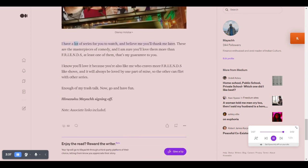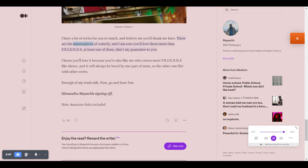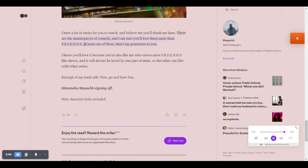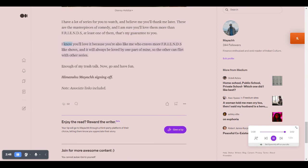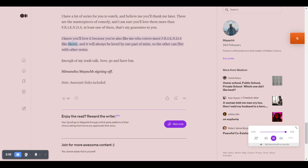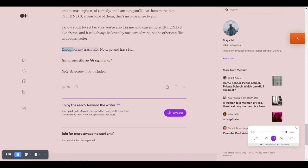I have a lot of series for you to watch, and believe me you'll thank me later. These are the masterpieces of comedy, and I am sure you'll love them more than FRIENDS, at least one of them. That's my guarantee to you. I know you'll love it because you're also like me who craves more FRIENDS-like shows, and it will always be loved by one part of mine, so the other can flirt with other series.